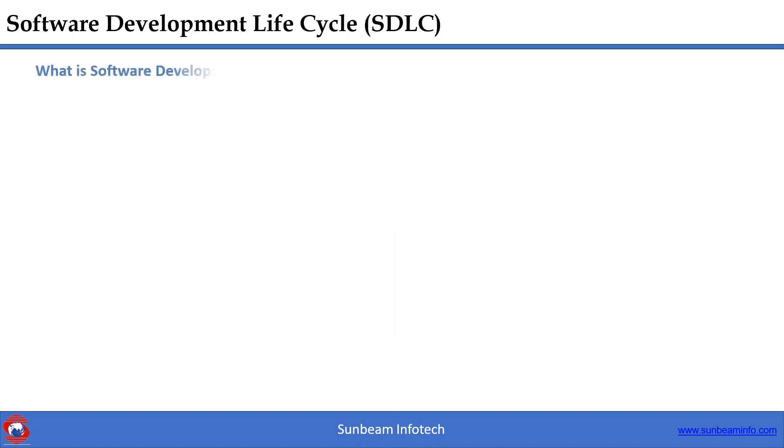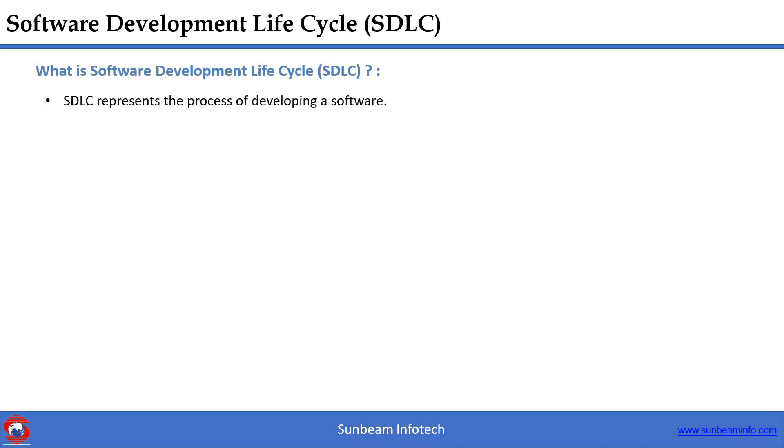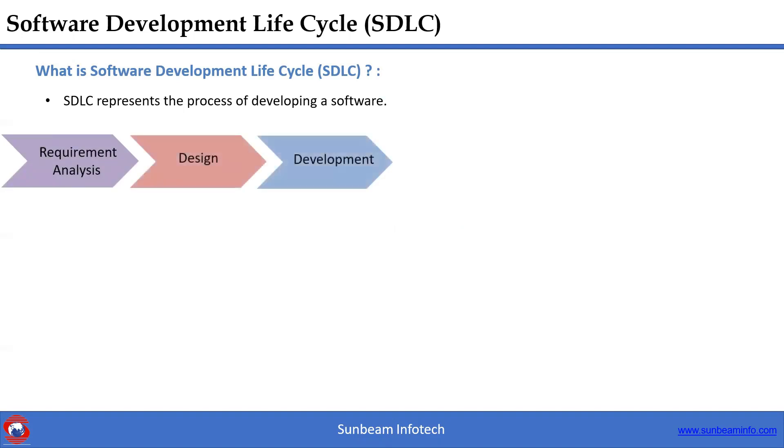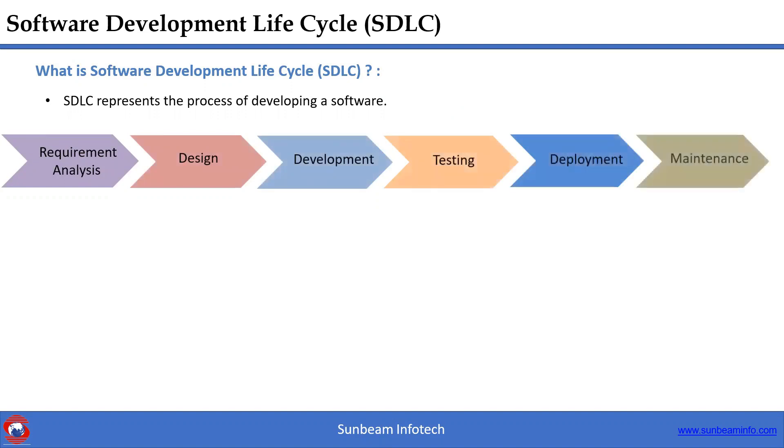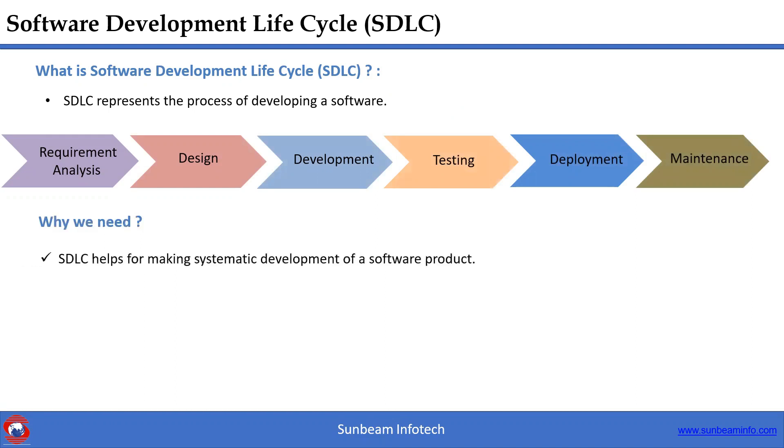Let us first discuss what is Software Development Life Cycle. SDLC represents the process of developing a software. It consists of requirement analysis, design, development, testing, deployment, and maintenance. Next, why we need SDLC? SDLC helps for making systematic development of a software product.